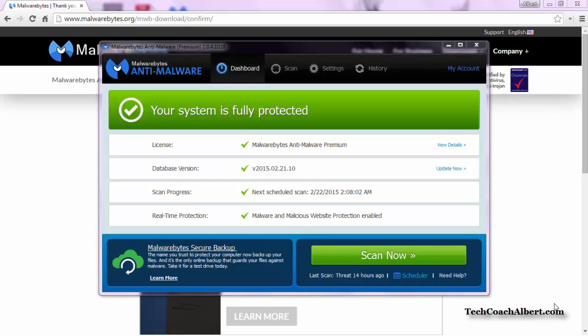The program should automatically open, and you may notice the Database Version section checking for an update. Every time you open the program, it's automatically going to make sure that it's got the latest version, and it's even going to do this when it's not running. We definitely want to be searching for the latest known issues that they have.